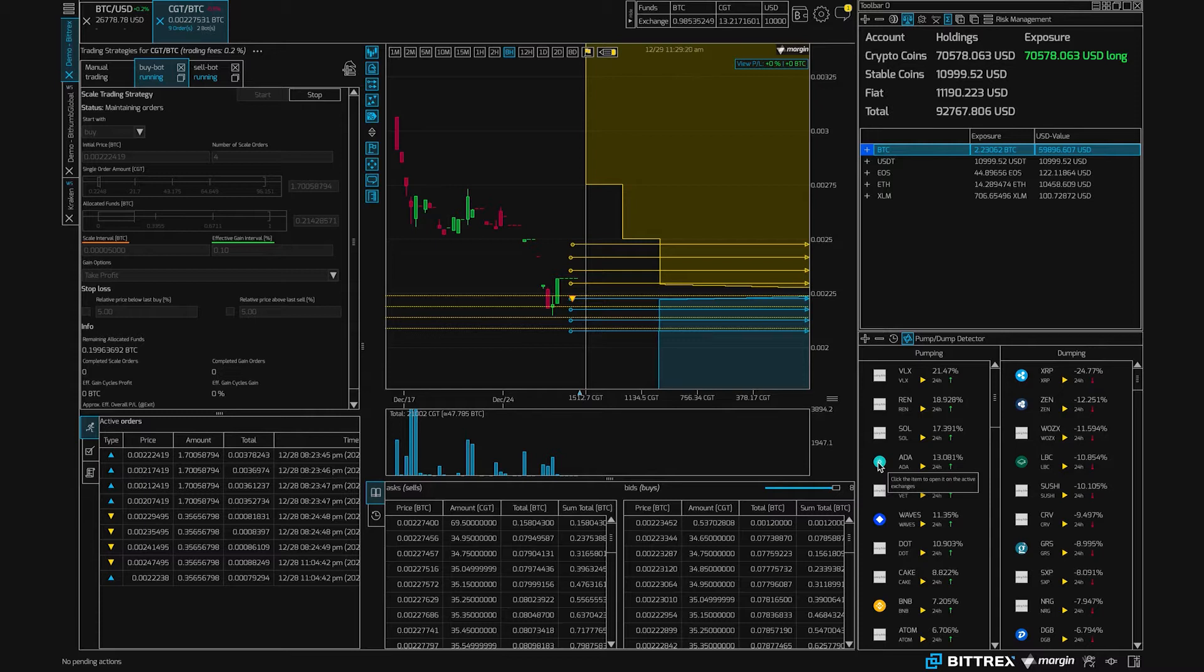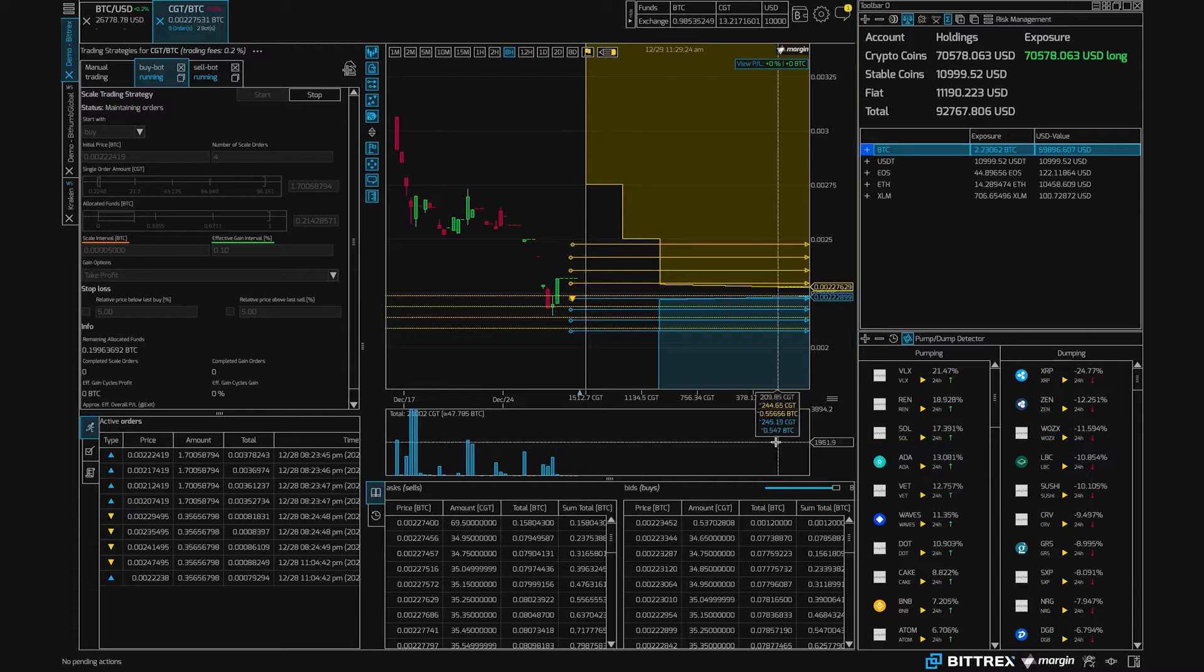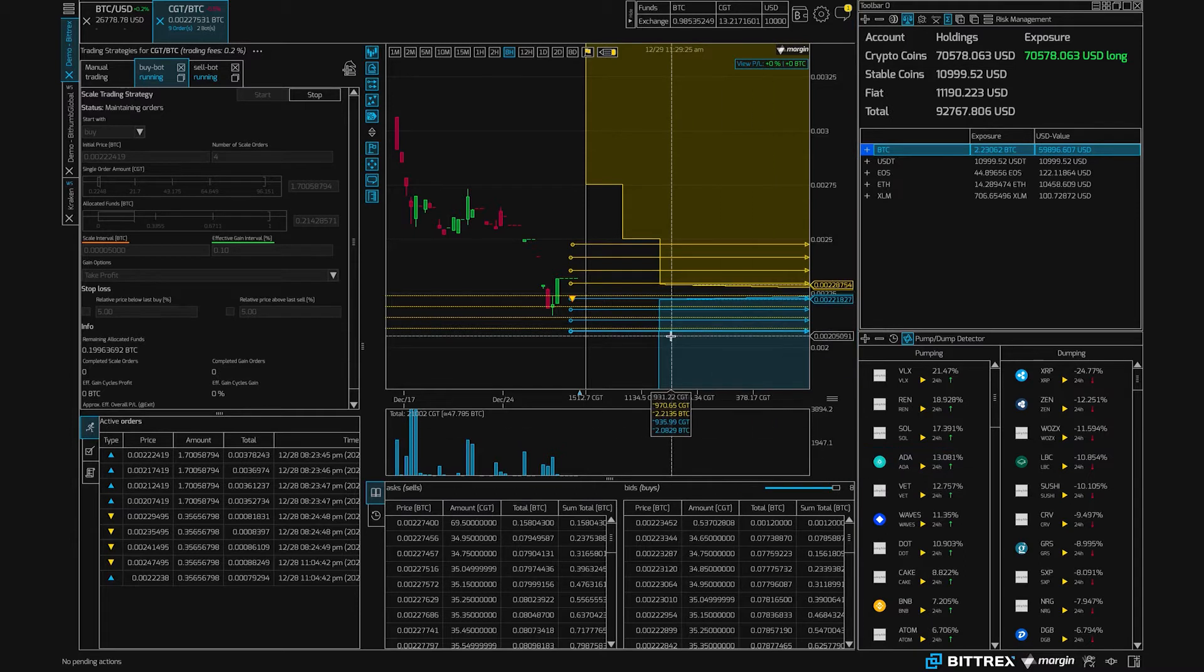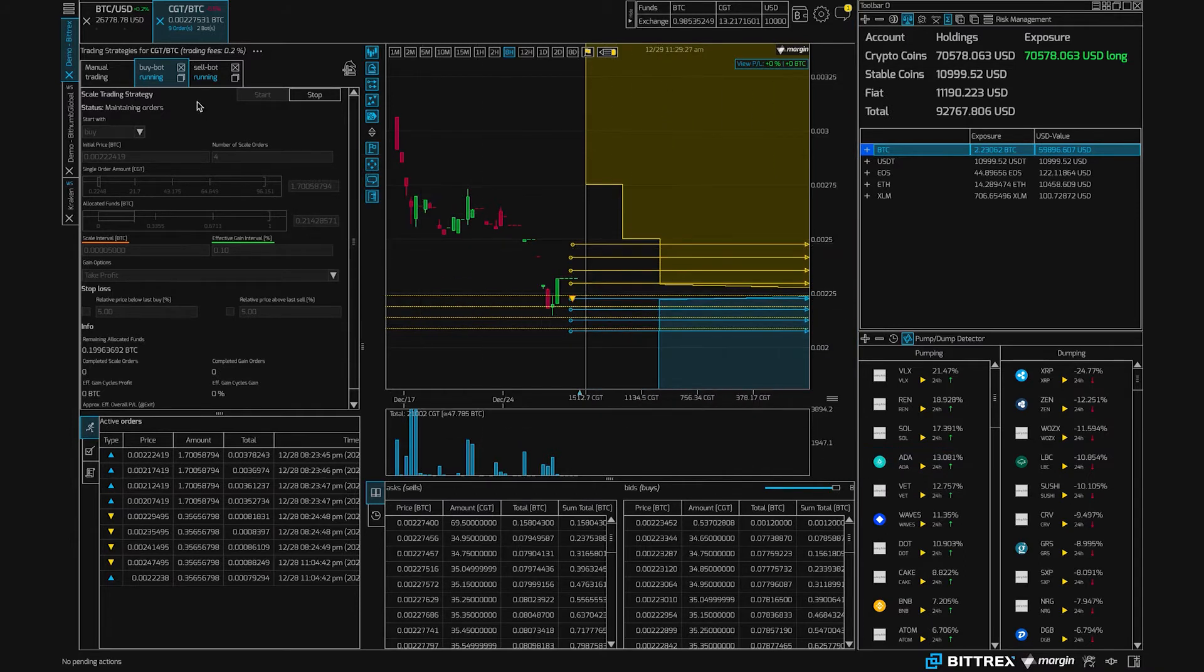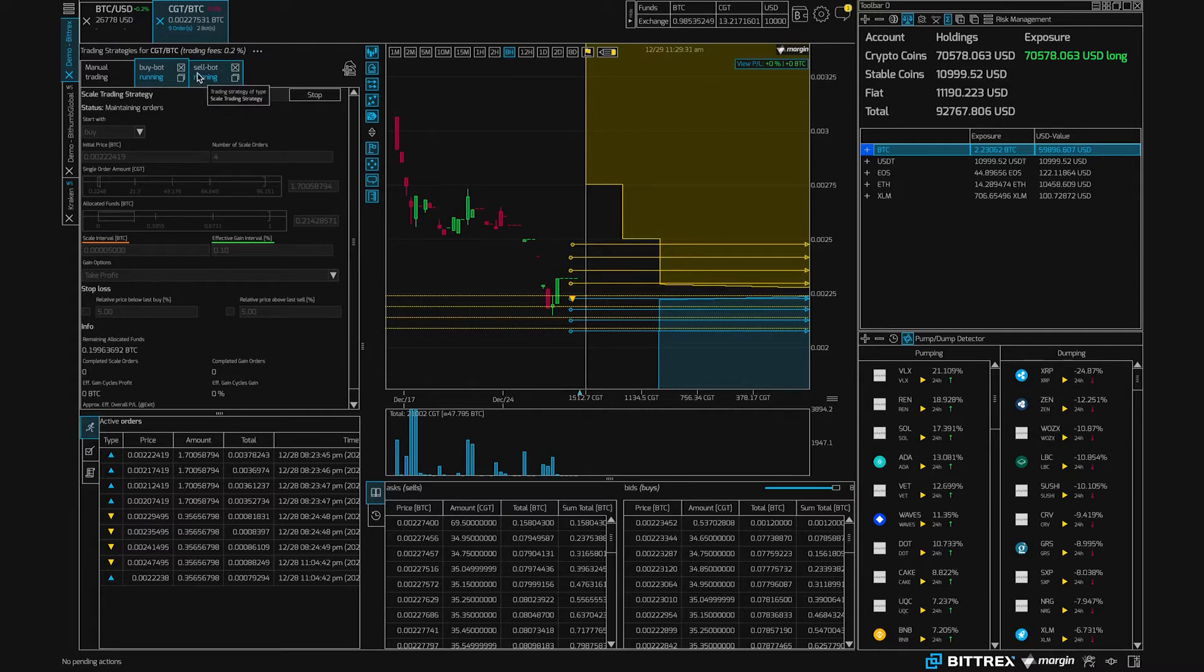We're using Bittrex in our example, but other exchanges work the same. So here I have loaded Bittrex in the terminal and I'm actually running two bots. I'm trading gold cash tokens against Bitcoin, but let's imagine we wanted to trade against USDT.